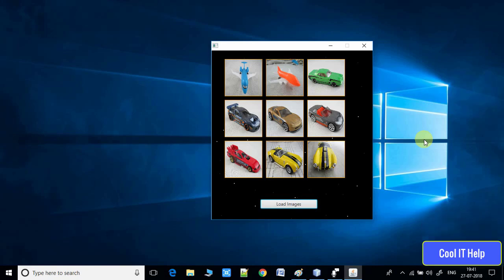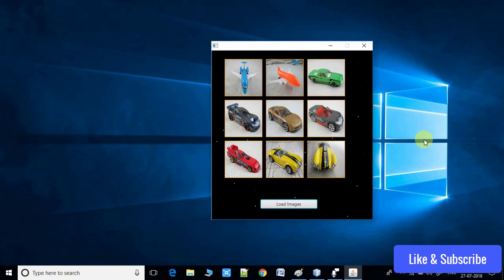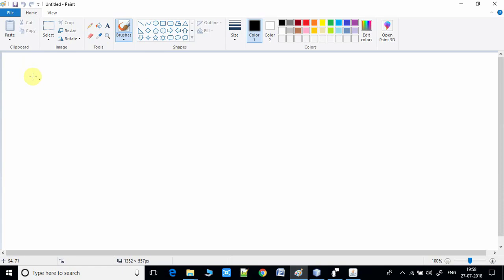For easiness, I have given the download link of the same project in the description, so you can download it, import it in the NetBeans IDE, and do more experiments as per your need. So let's get started — I will explain the concept I am using in this example.